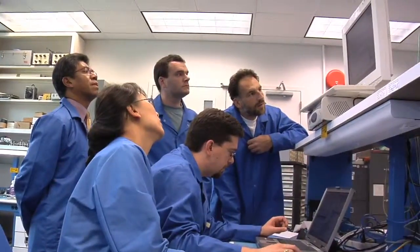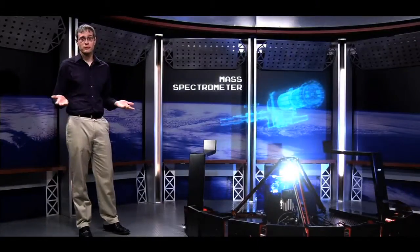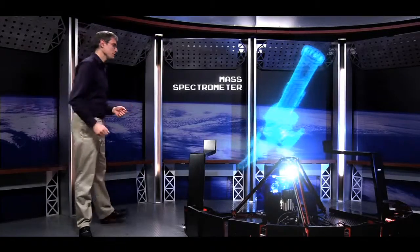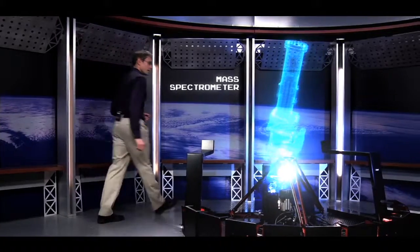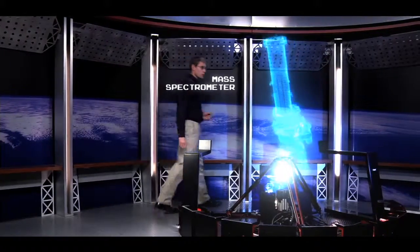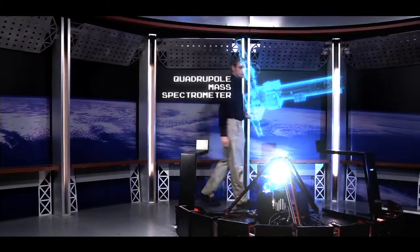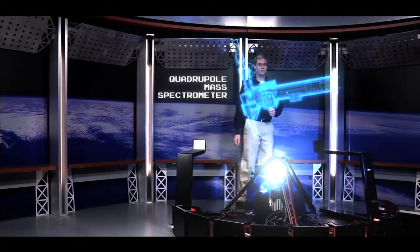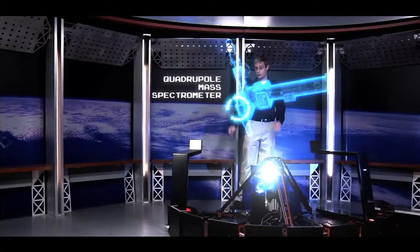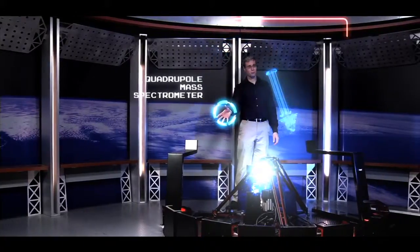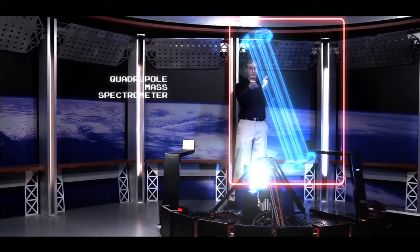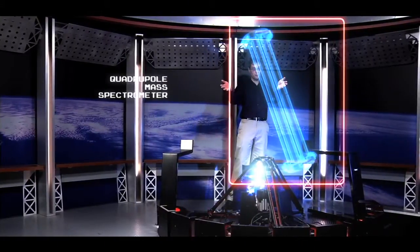But the important question is, how does it work? Today we'll be looking at a special kind of spectrometer called the quadrupole mass spectrometer. It's called this because of the four long poles that make up the center of the instrument.